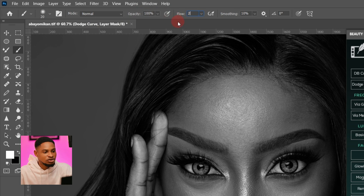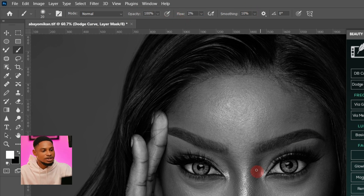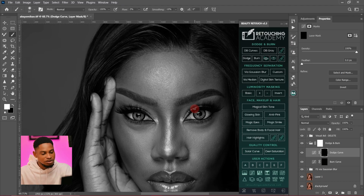Come to my dodge layer, pick my normal brush tool. Make sure you're using a soft round brush, opacity set to 100, flow at two percent, and smooth set to 10.